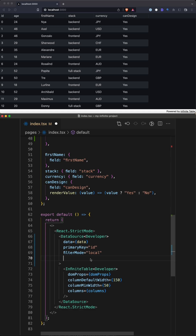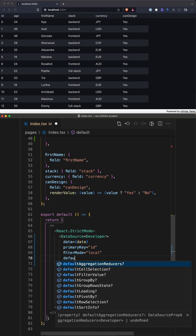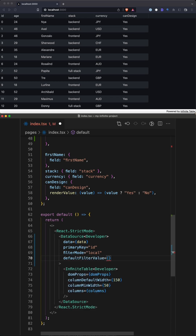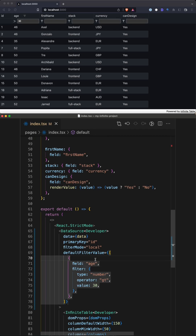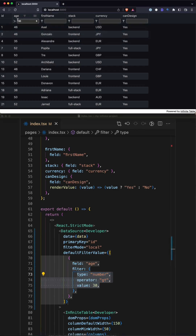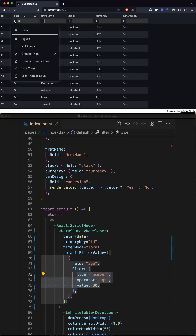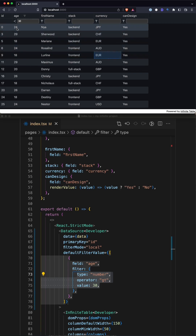Let's configure Infinite Table to have some default column filters. We set the default filter value and specify that the age column has a filter that only shows numbers greater than 30. This is how it looks — and if you want, you can change the filtering.